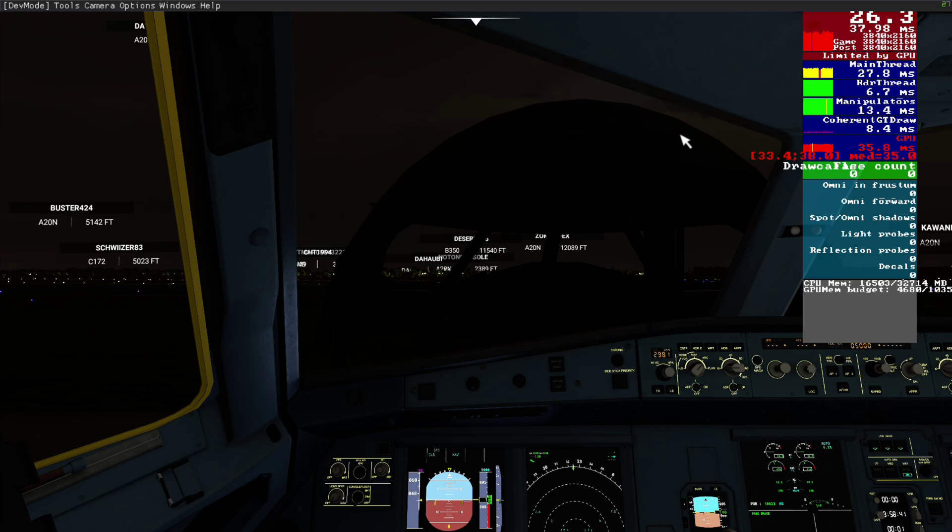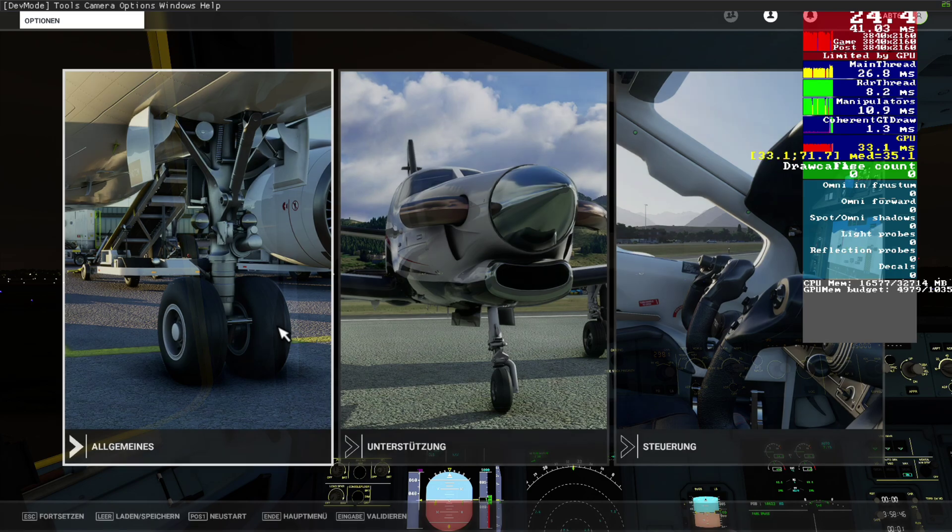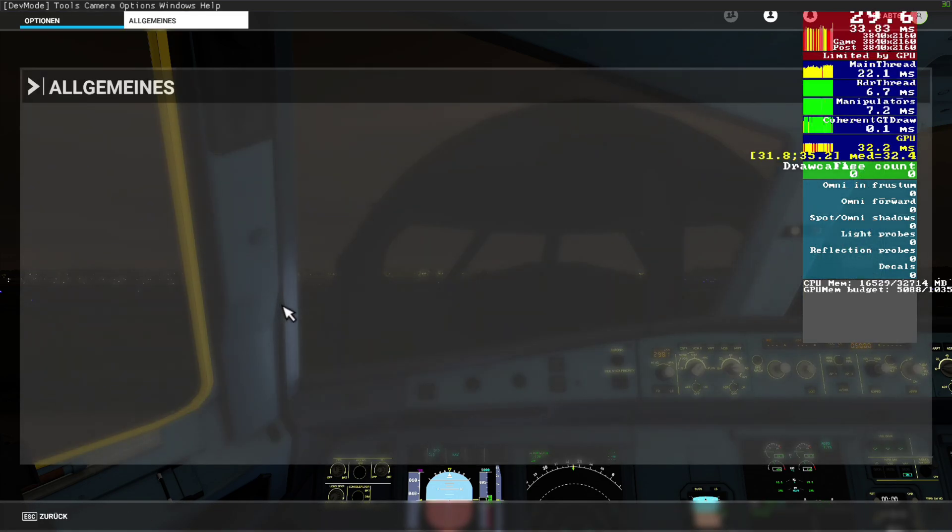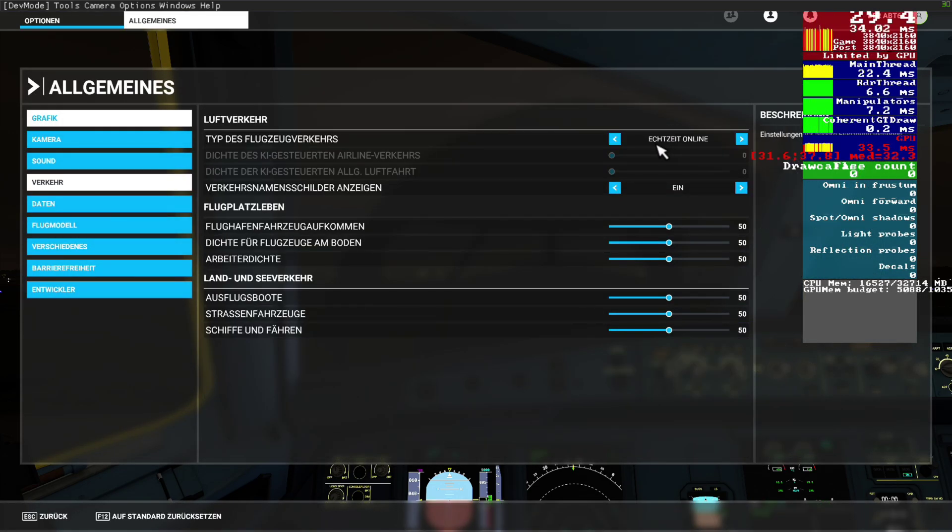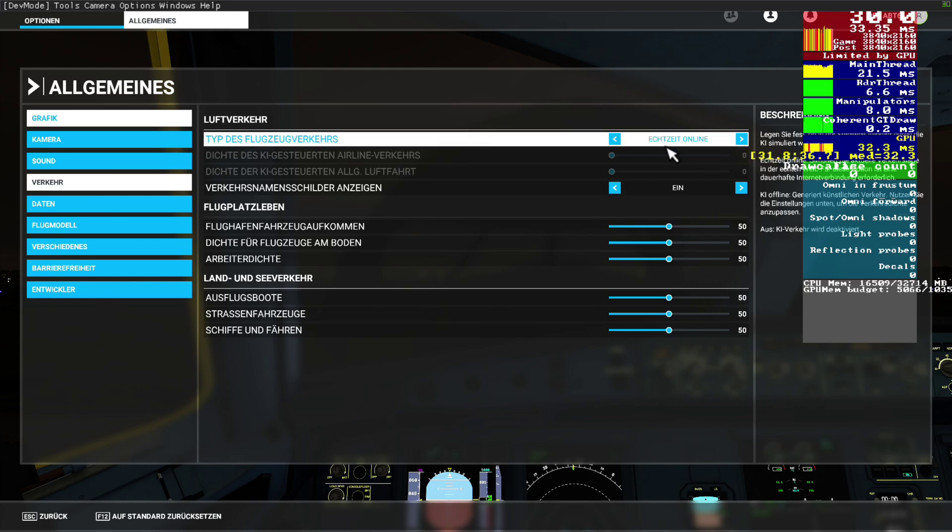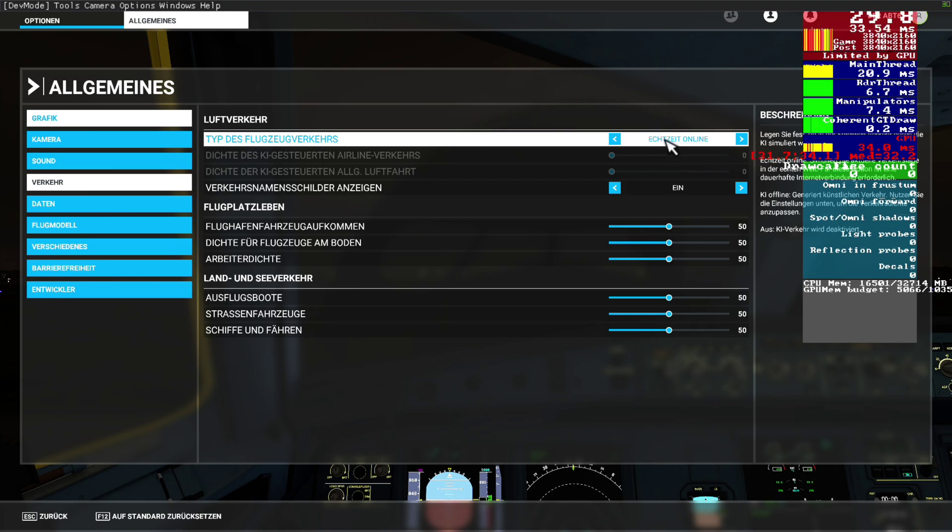Here's a guy right spawned right in front of us. Anyway, go to your general settings into the traffic, and then some guys say when you put this to not AI offline or something, or even to nothing, this will boost your FPS.